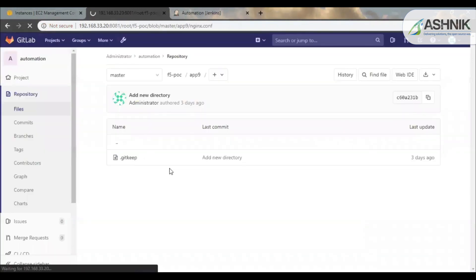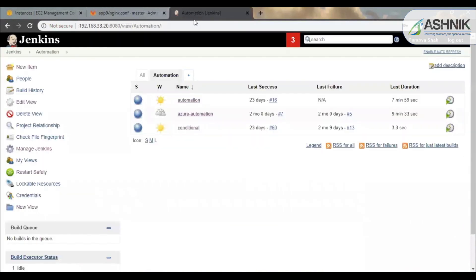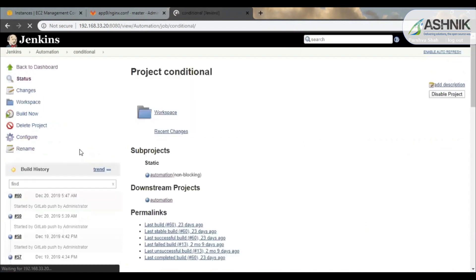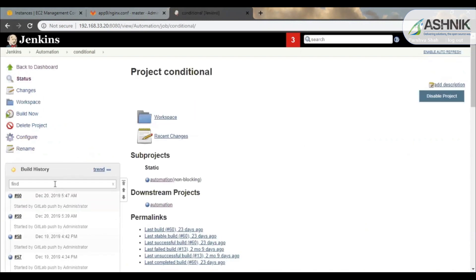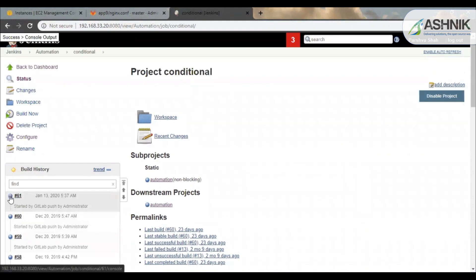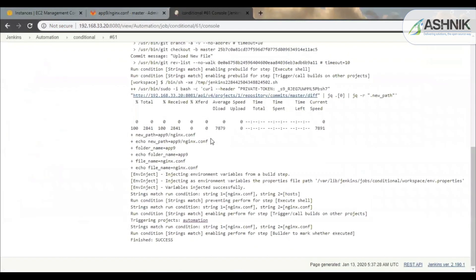So as soon as the configuration file is uploaded, a Jenkins job would be triggered. So as you can see on the screen, the Jenkins job 61 was triggered. And you can see since this was the first time the application was deployed, it has reserved the instance for instance creation and the configuration file.